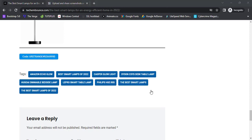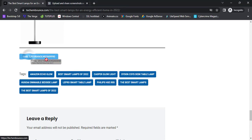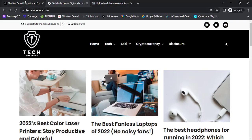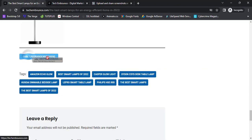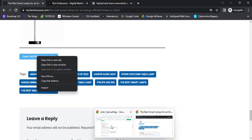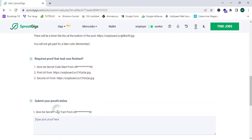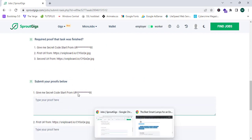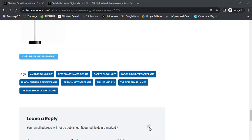As you can see, my code is now appearing. I'm going to copy this code. They are asking for the secret code — it starts with 'ur' and ends with '90'. This is the code and now I'm going to copy it.